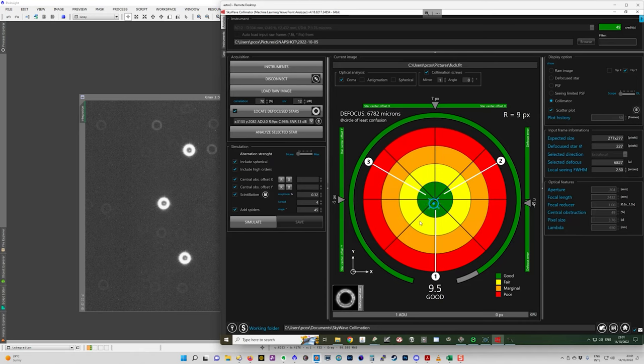Because that's the closest one. So basically, if it's on this side, you pull the mirror in with that screw. So you move the mirror towards the back of the telescope.